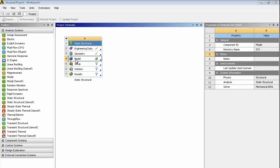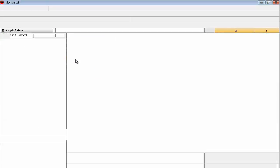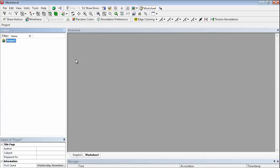As we open up mechanical that will bring the geometry across from NX. This is a direct translation. We're not using any intermediate files here. When that processes it will bring across the parameters and the name selections we created. It just takes a second to import.